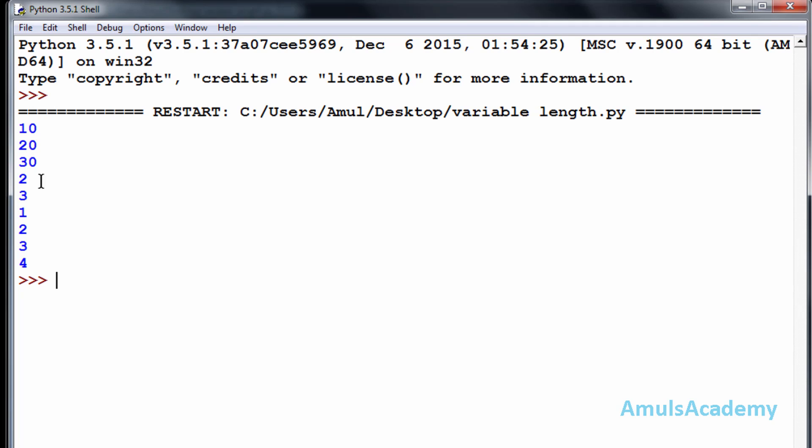Now we can see first 10, 20, 30, this is the first function call. Then 2 and 3, this is the second function call. And 1, 2, 3, 4, this is the third function call.